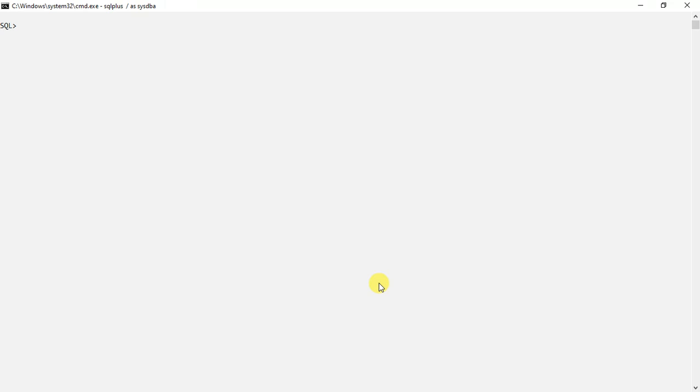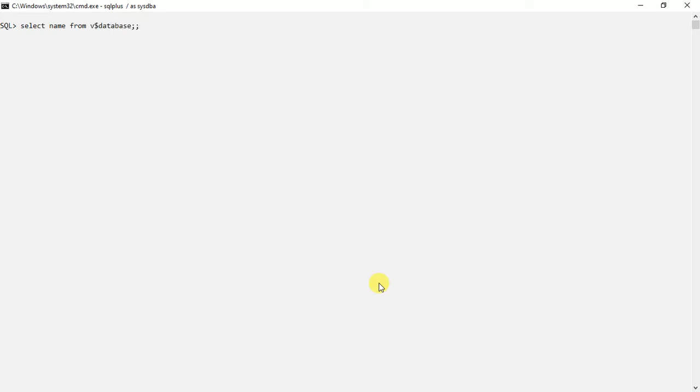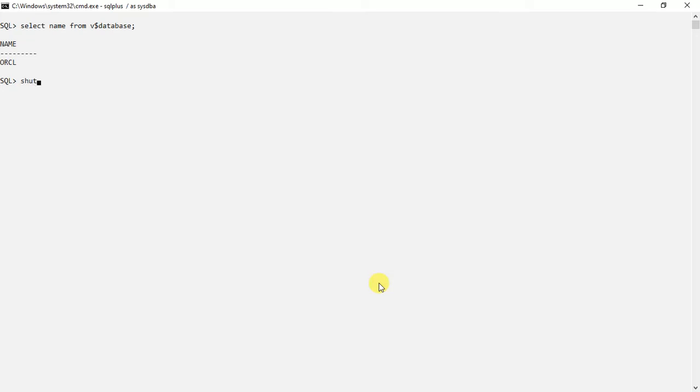Welcome to the new video. Today I'm going to show you how to enable and disable archive log mode. This is my database. You can see now what I will do. First of all, I will just shut it down. It will take some time.